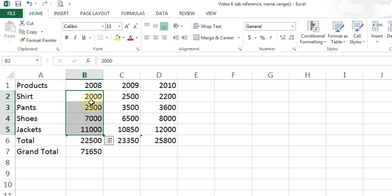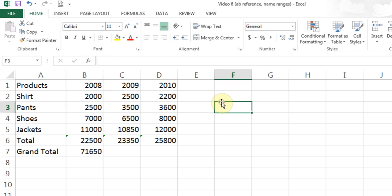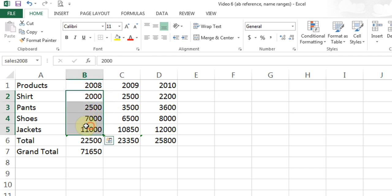I want to give these ranges certain names so I know what they are. This is sales for 2008. I highlight them, click in the Name Box, type sales2008, and hit Enter. I know I have done it right because if I click away and then highlight those cells again, it should say sales2008 in the Name Box.